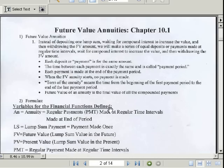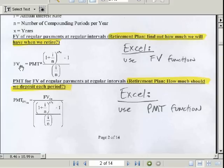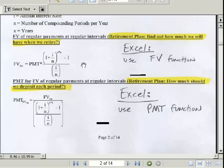Now let's look at our future value math formulas. If you scroll down in your PDF, here are all the variables defined, followed by the formulas. This is for our retirement plan — finding how much we'll have when we retire. We input the PMT, the annual rate, the number of compounding periods, and years, and the formula outputs our future value. The textbook teaches this with tables, but those don't really exist in the real world anymore.